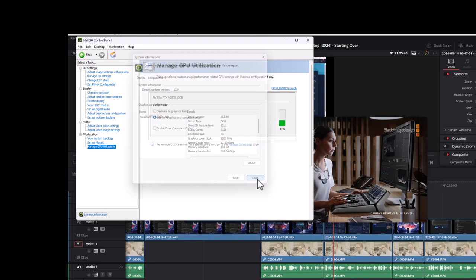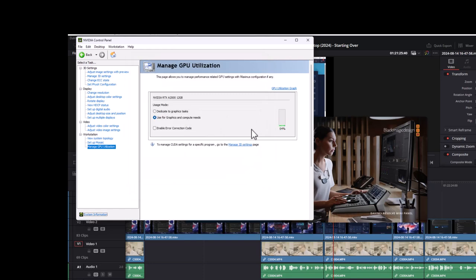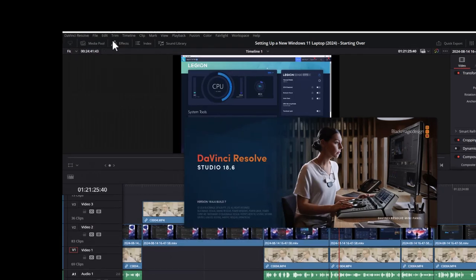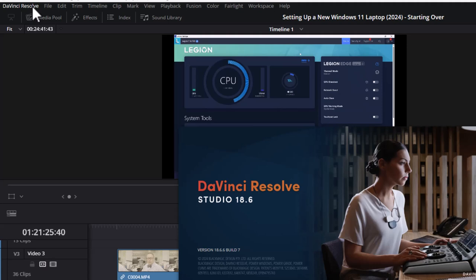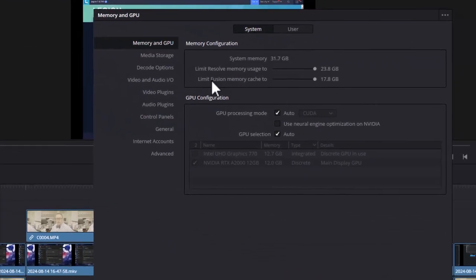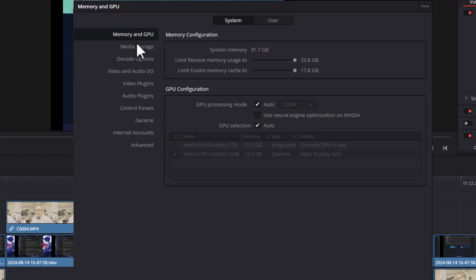What I was able to do to finally get this to work was I went to DaVinci Resolve and Preferences, and then right here under Memory and GPU, I had to turn off 'Use neural engine optimization on Nvidia.'